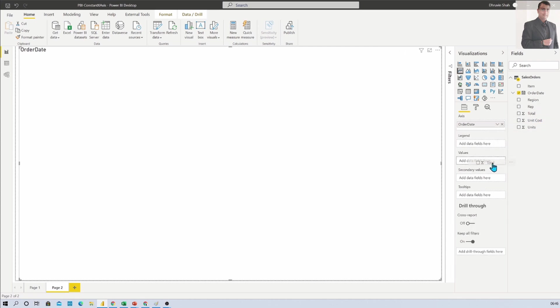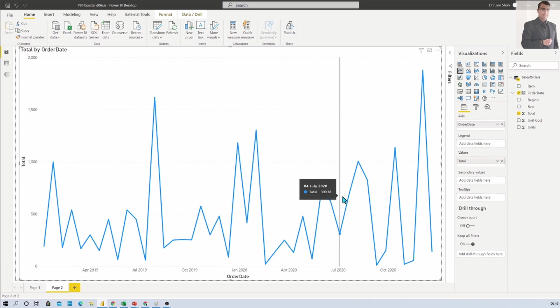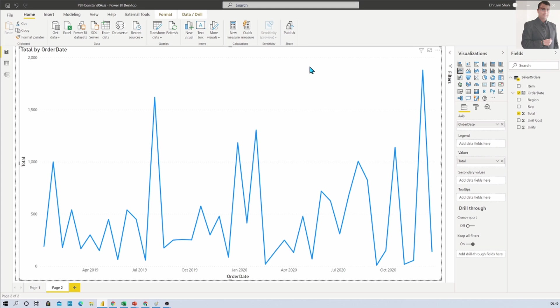And on the Y axis I am adding total sales. So it is preparing this type of graph. Now the concept is how to add that constant line.